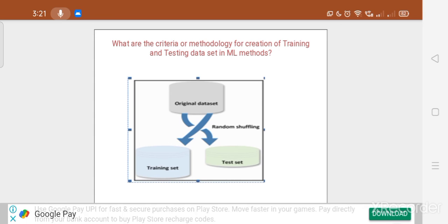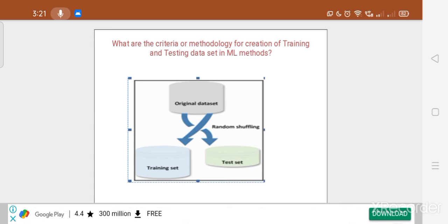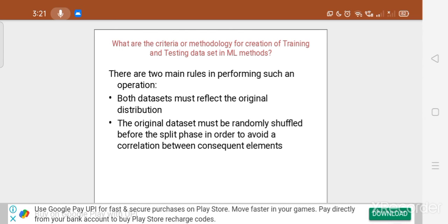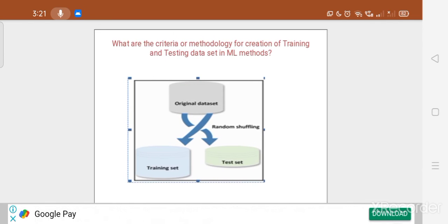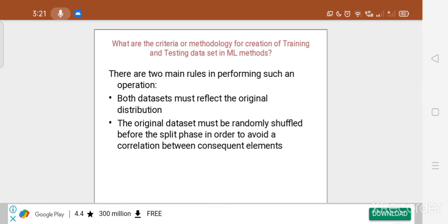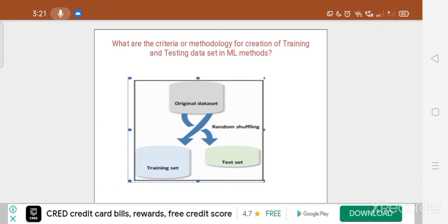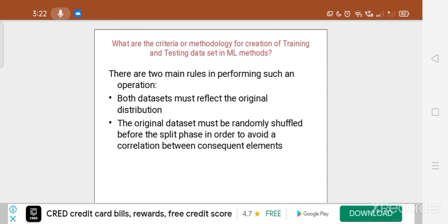Using random shuffling, we are dividing the original dataset into training and testing datasets. There are two main rules in performing such an operation. First, the train set and test set must reflect the original distribution of the original dataset. Second, the original dataset must be randomly shuffled before the split phase in order to avoid correlation between consequent elements.